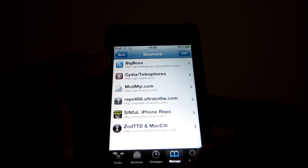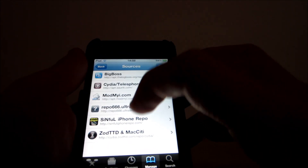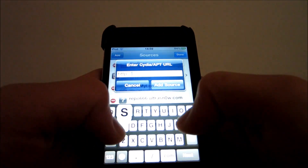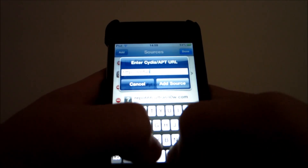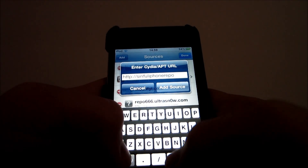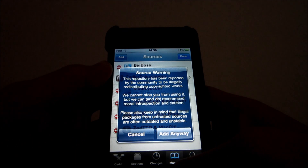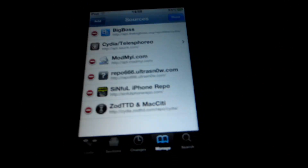Okay, go to Manage, Sources, press Edit, Add. Press Add Source — I have it, you can see: Sinfully iPhone Repo.